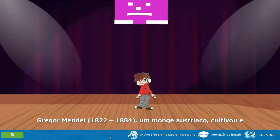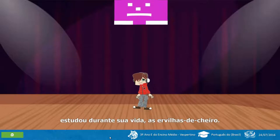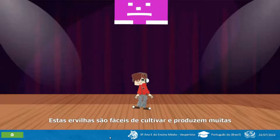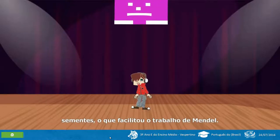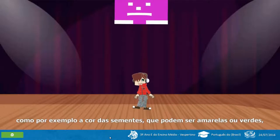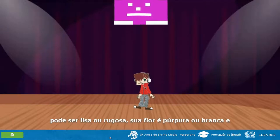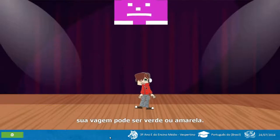Gregor Mendel, 1822 a 1884. Um monge austríaco que cultivou e estudou durante sua vida as ervilhas de cheiro. Estas ervilhas são fáceis de cultivar e produzem muitas sementes, o que facilitou o trabalho de Mendel. Além disso, possuem características morfológicas bem distintas, como, por exemplo, a cor das sementes, que podem ser amarelas ou verdes, não havendo uma cor intermediária. Sua textura pode ser lisa ou rugosa, sua flor é púrpura ou branca, e sua vagem pode ser verde ou amarela.